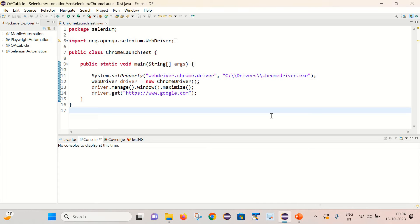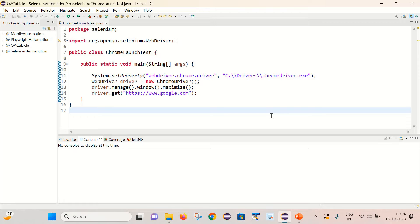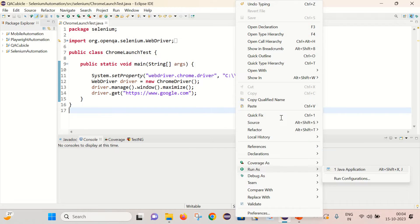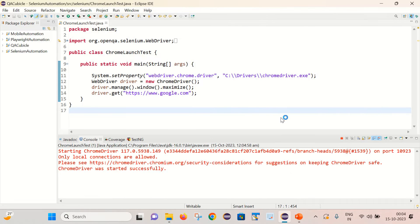So here you can see that it is a basic Selenium program to launch the Chrome browser and open google.com inside it. So let me simply execute it and see what we are getting here.